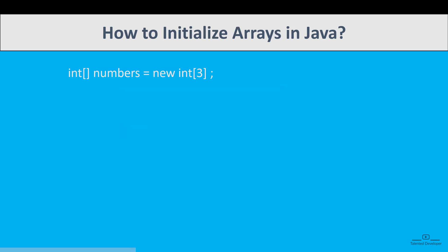We can initialize like int array bracket numbers equals new int 3. That means here the array is going to store 3 elements. So at the index of 0, the value is 10. Index of 1, the value is 20. And index of 2, the value is 30.